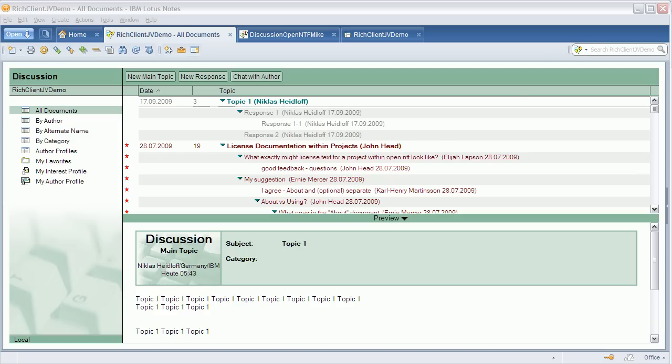Hi everyone, Niklas Seidloff here from IBM and OpenNTF. I've continued to work on the prototype that shows how the basic user experience could be improved for the rich client user interface of the discussion template.